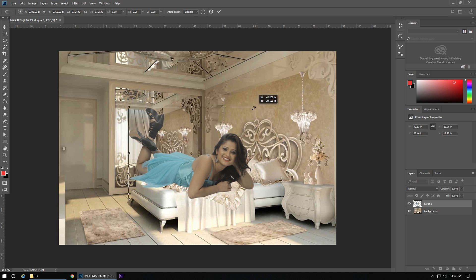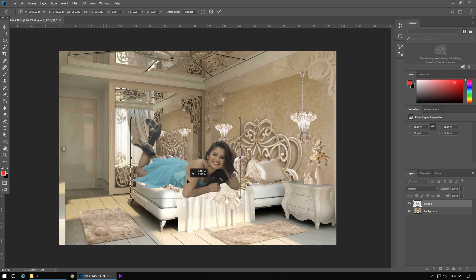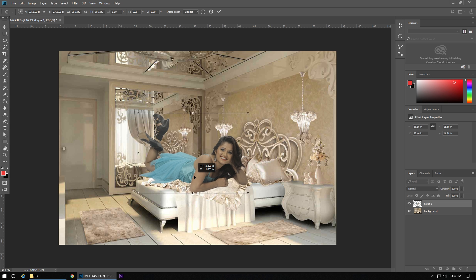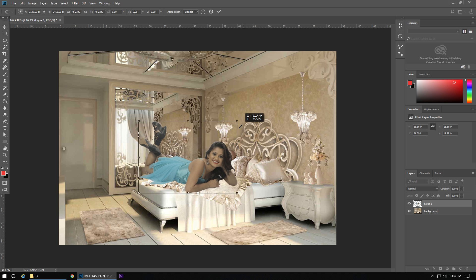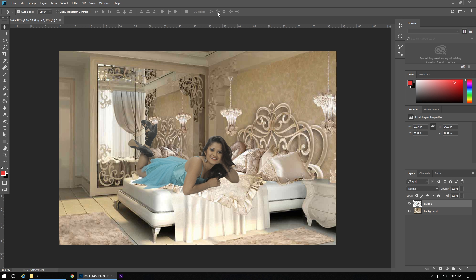We can adjust its size according to our background and place the image wherever it looks best. Now I am putting the image on the bed — I think it will look better. Now we will adjust the image according to the background so that it looks good.